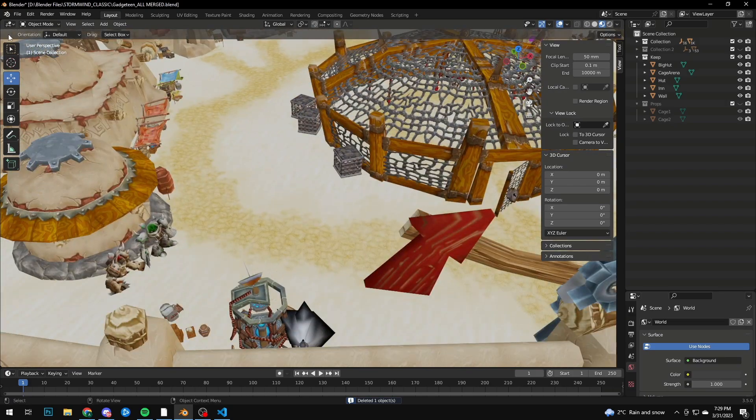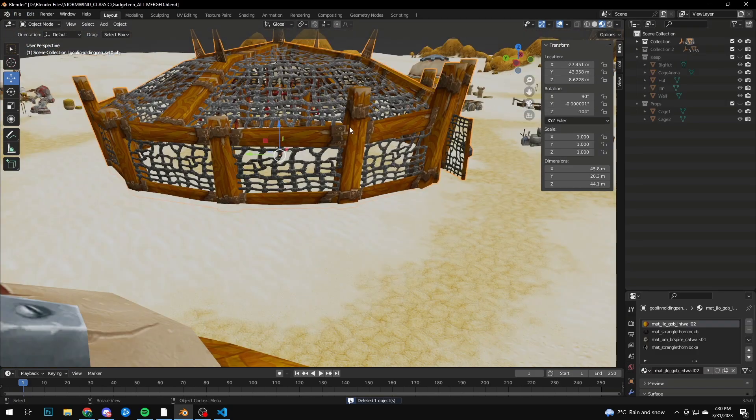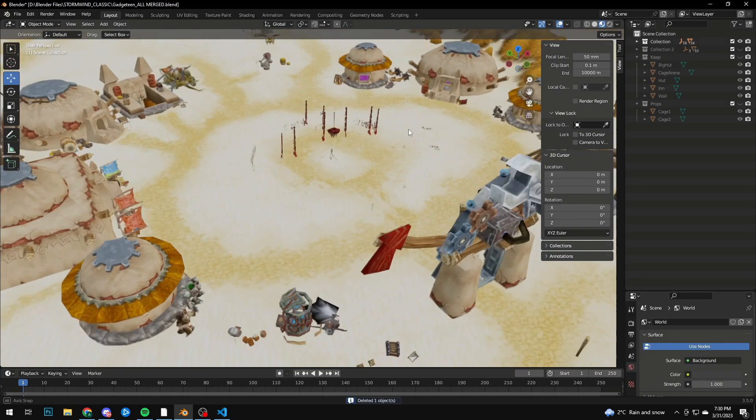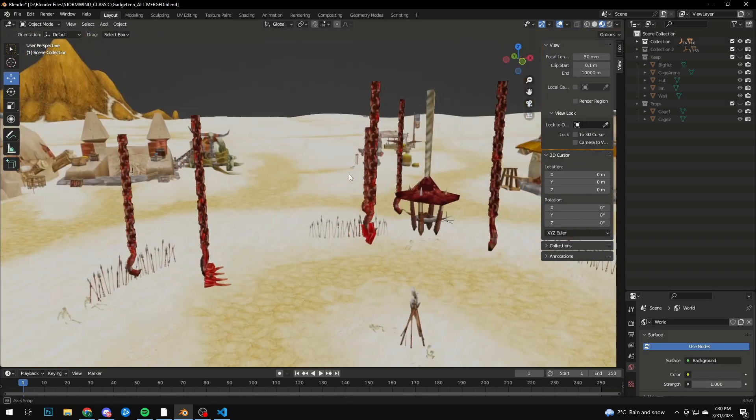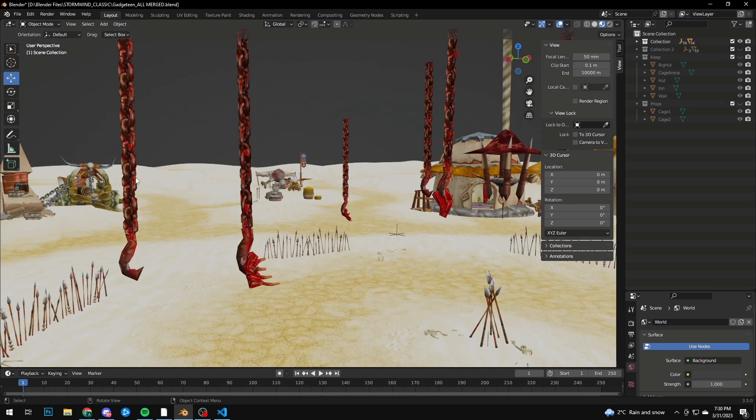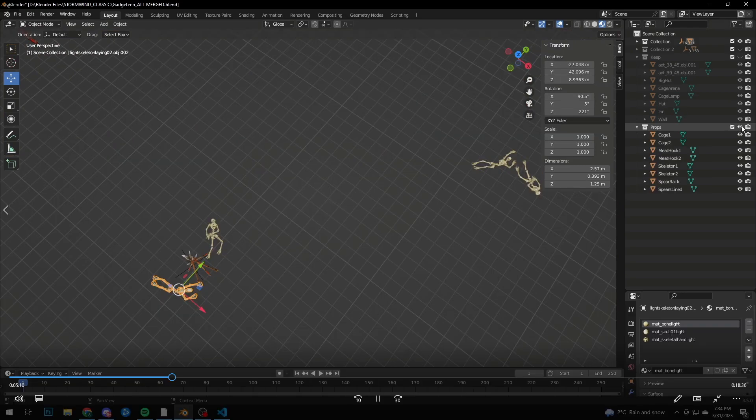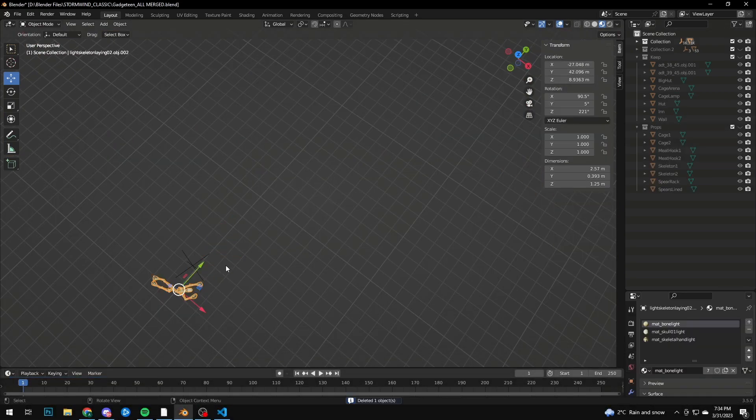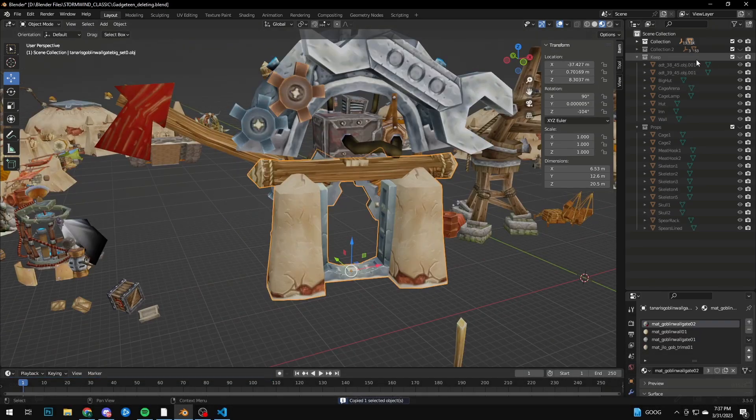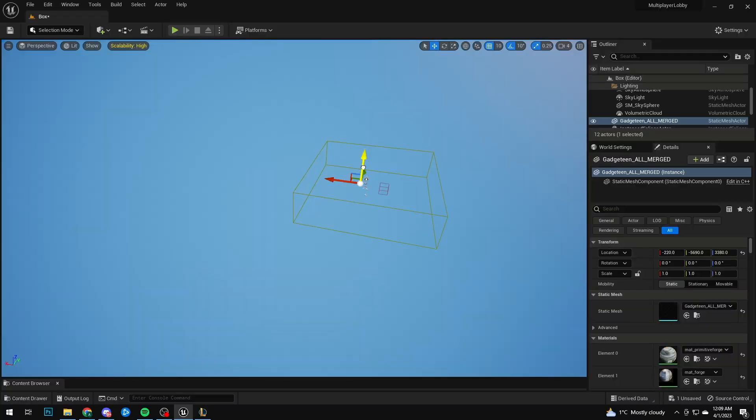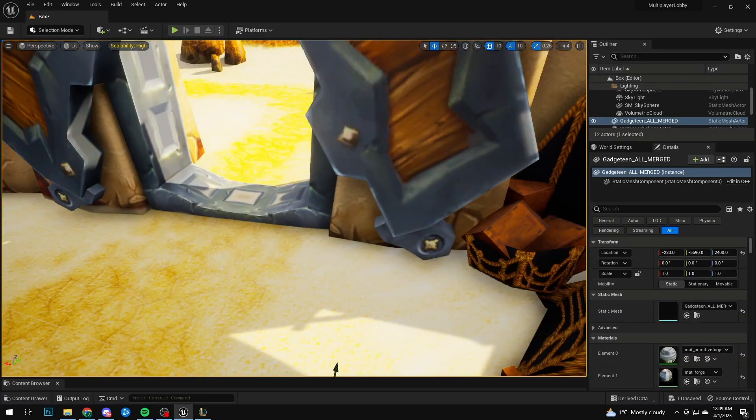As with any other game, first thing I did was import the whole Gadgetzan map from WoW export tool into Blender. I wanted to import everything into Unreal Engine but I didn't want to have any duplicates.